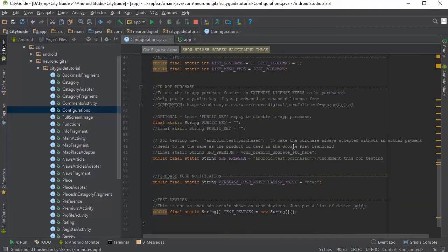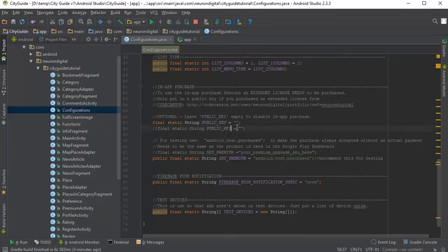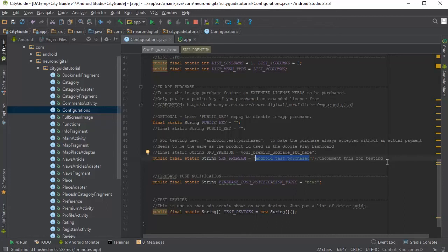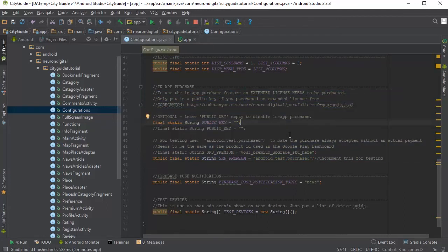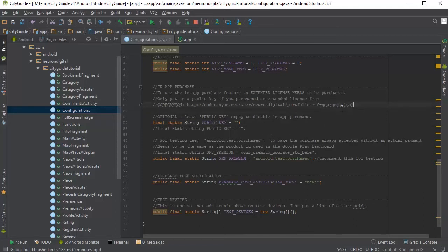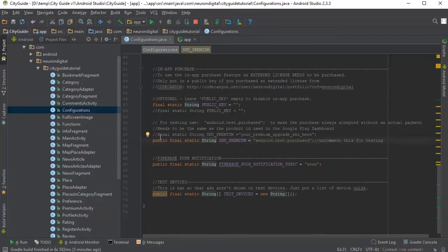And if you go down, you can also enable or disable the in-app purchase feature by putting in your public key in here and replacing android.test.purchased here with your product ID from Google Play so that you can charge your users for upgrading to premium. If you wish to make use of this feature, you need to purchase the extended license from CodeCanyon. If you haven't done so, you can purchase it from this link. Okay, we're done from this file.